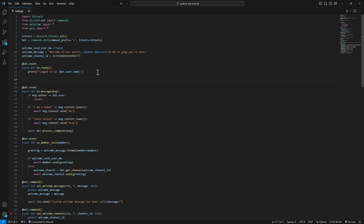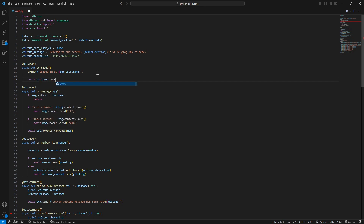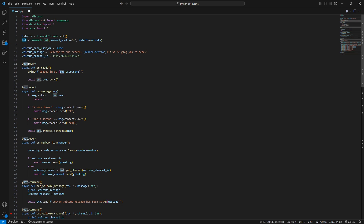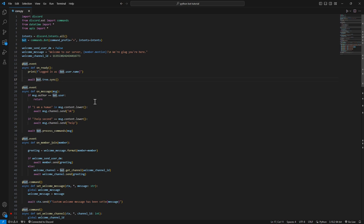We're going to await in our on_ready function the bot.tree and we're going to sync the tree. If you have this called 'bot', it's literally a variable - you can change it to whatever you want. Just don't add a number in front of it.